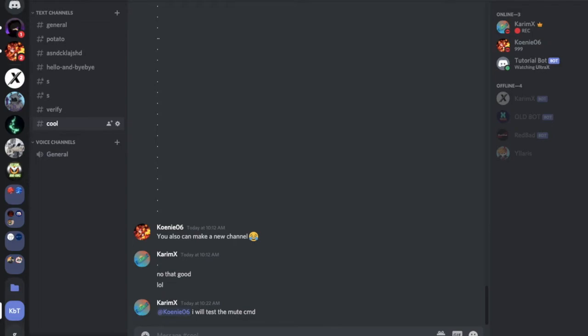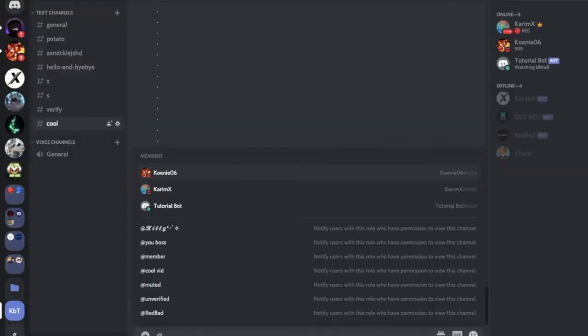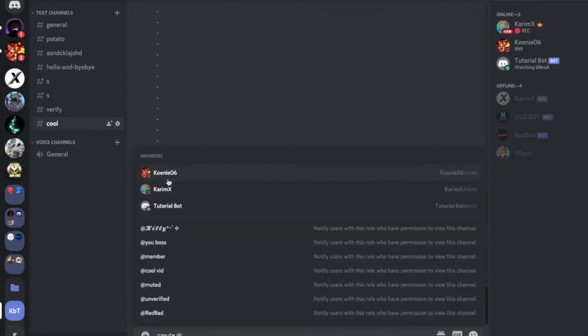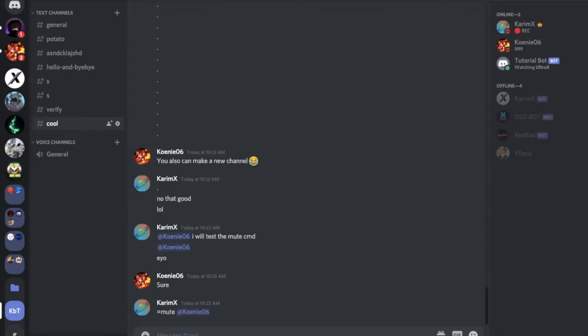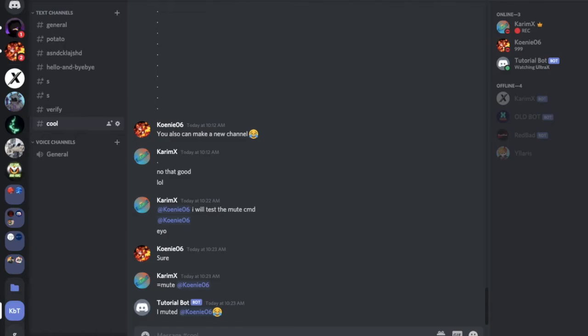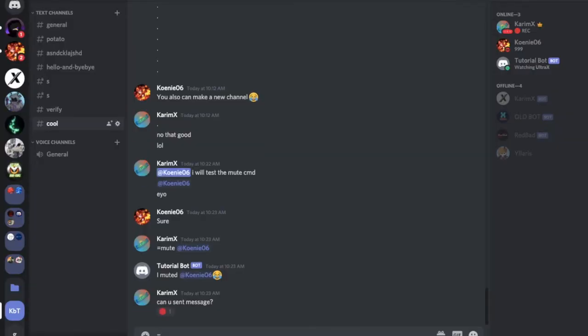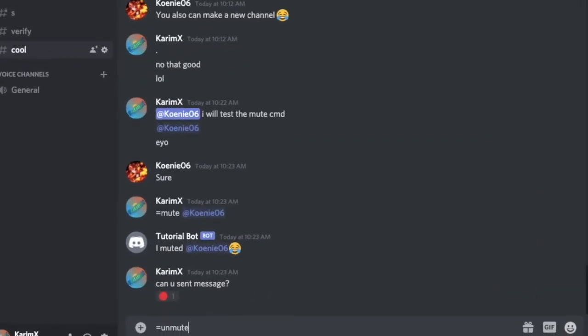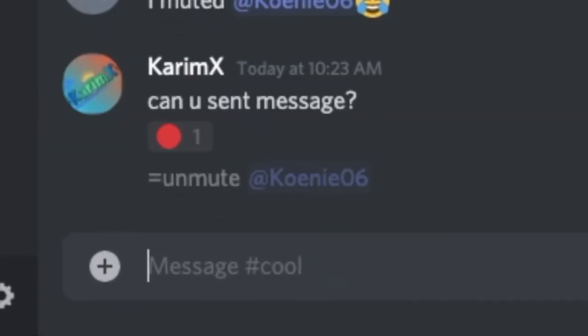I will test the mute command. Okay, I know he'll just reply so fast. Two hours later, okay, so he is here. Let's try: mute @Code. I muted Coin. Okay, so let's try to tell him, can you text? Okay, he can't. Great success. So let's unmute him. Unmute Coin.